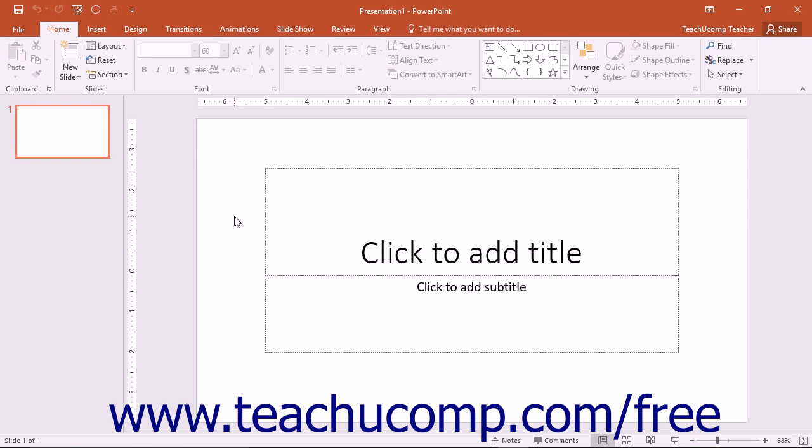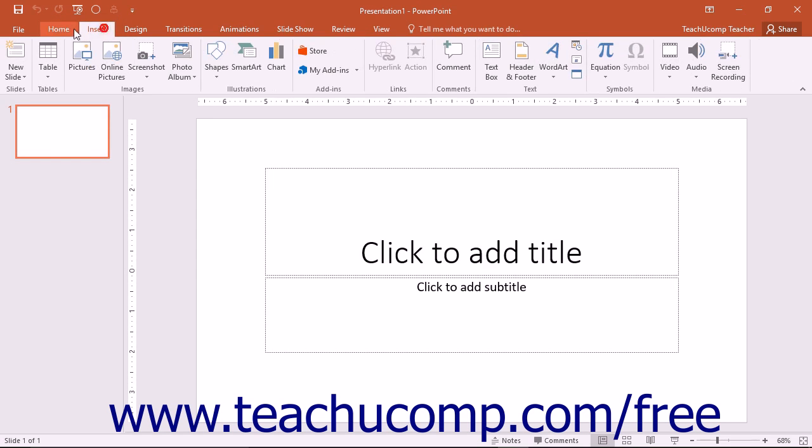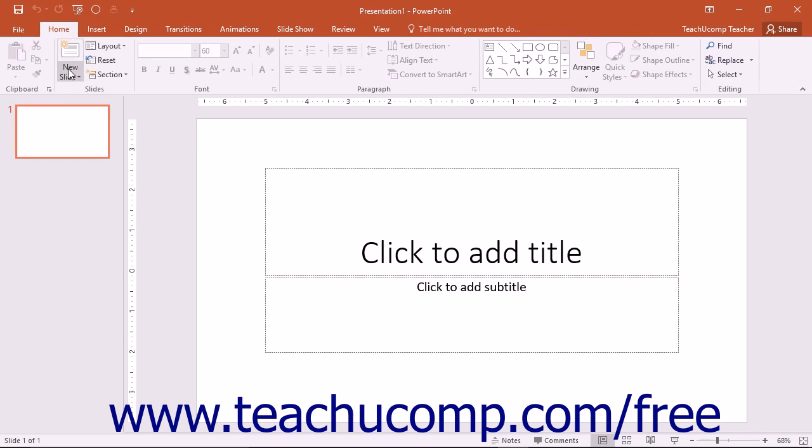The most important tool to point out is the ribbon at the top of the application window. The ribbon is where you will find all of the tabs, the button groups, the buttons and commands that are available to use within the program.